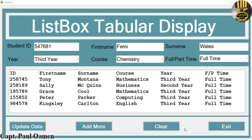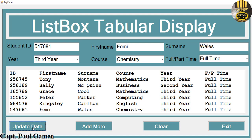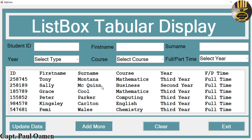Welcome to this C++ tutorial on a tabular list box display. I have some details of individuals here. Let's click on 'Update Data' — there we go. Supposing we want to add more details, you can just go ahead and add that, click on 'Add More', and come right in here.